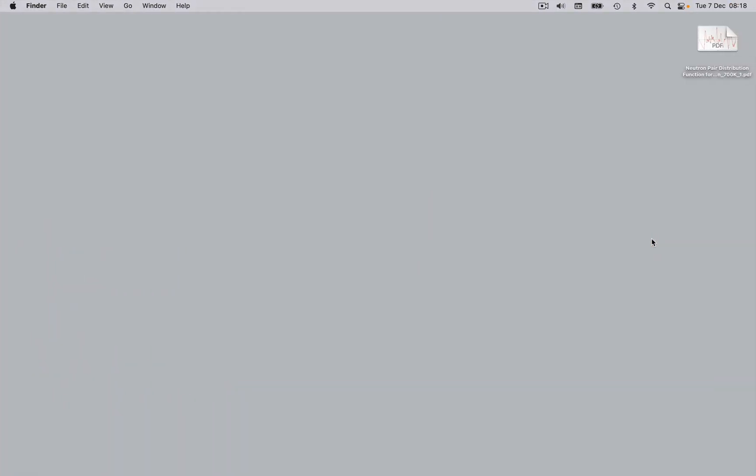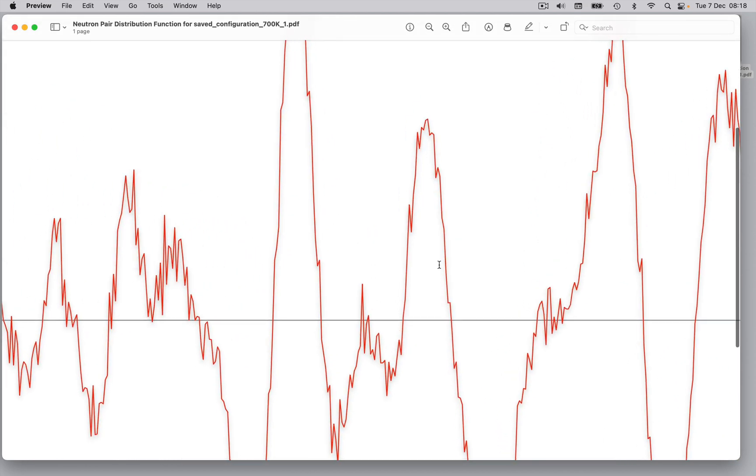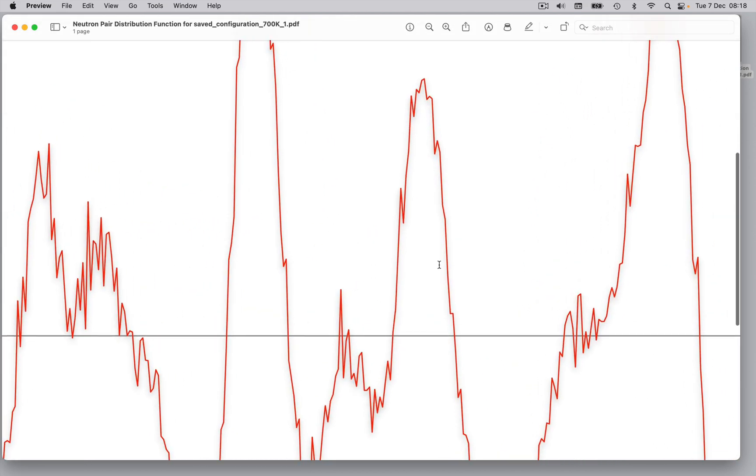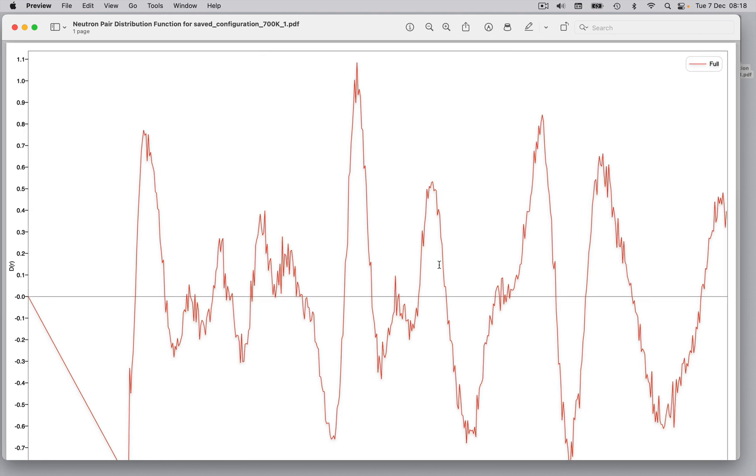Here we have our exported graphics file showing a predicted pair distribution function for the disordered model of bismuth ferrite.